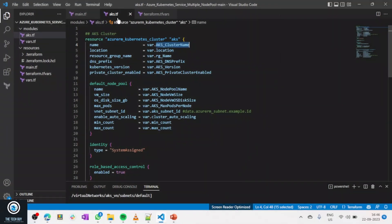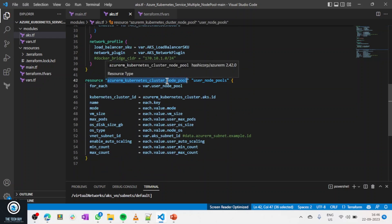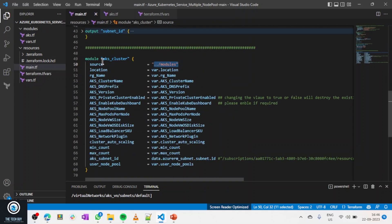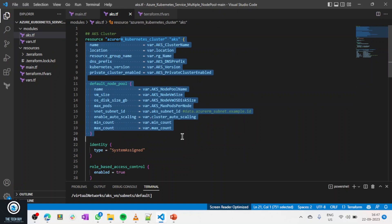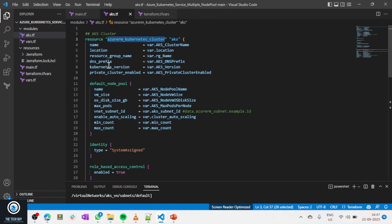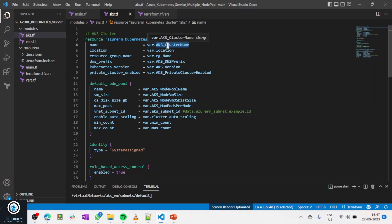In the modules folder, Terraform reads aks.tf and sees that it's trying to create a resource named azurerm_kubernetes_cluster and another resource called azurerm_kubernetes_cluster_node_pool. When I run this script, it reads the modules folder, goes to aks.tf, and processes the configuration. Nothing is hardcoded — everything is variables, so the cluster name, location, and other values are all passed through variables.